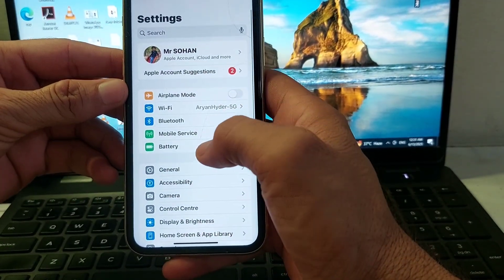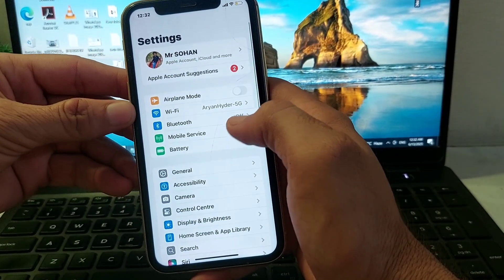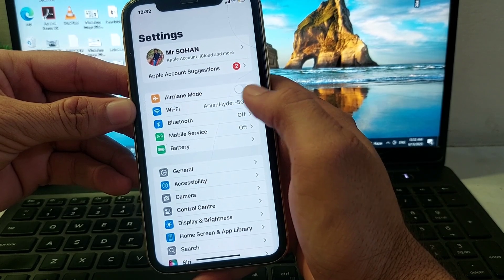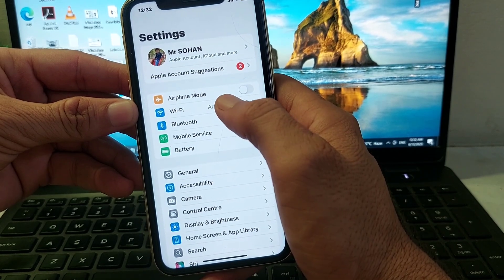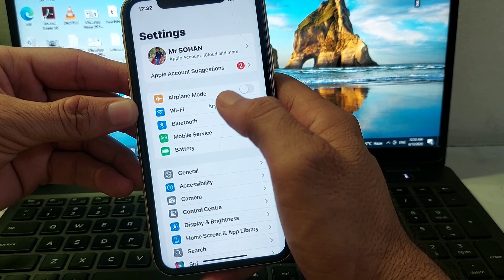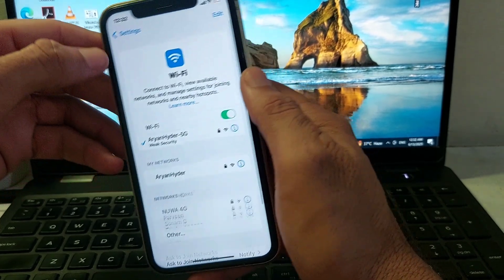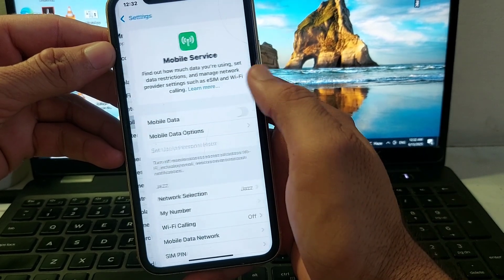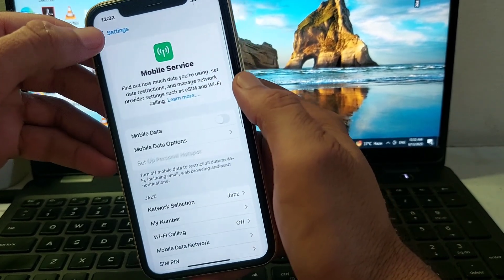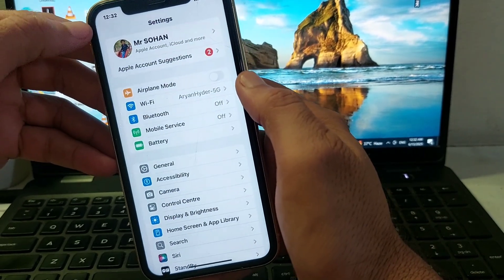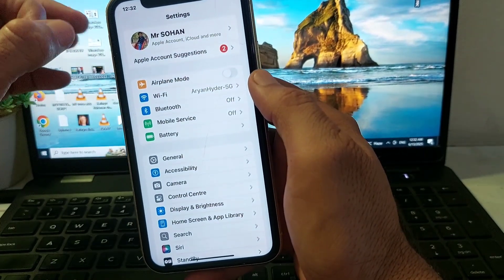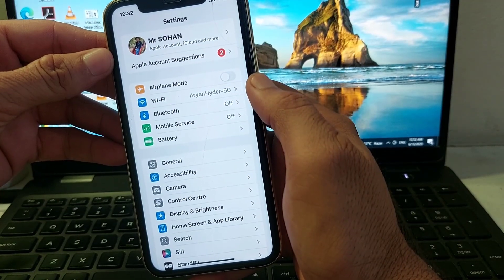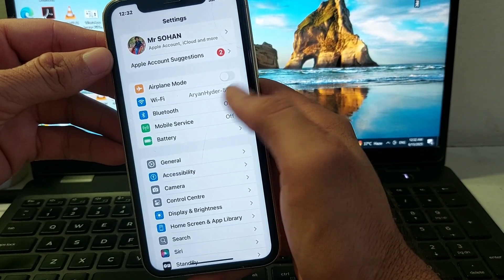If the problem persists, move to the next solution. Open Settings and make sure you're connected to a strong internet connection. If using Wi-Fi, disconnect and reconnect. If using mobile data, turn it off and turn it back on, then check if the problem is fixed.